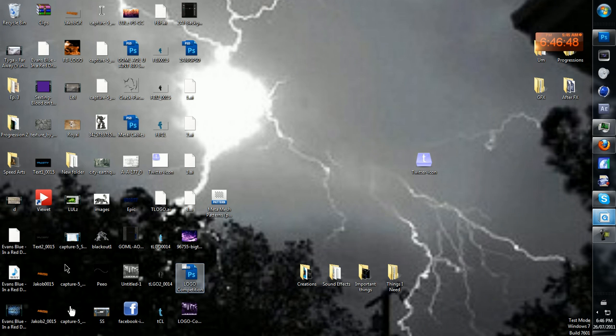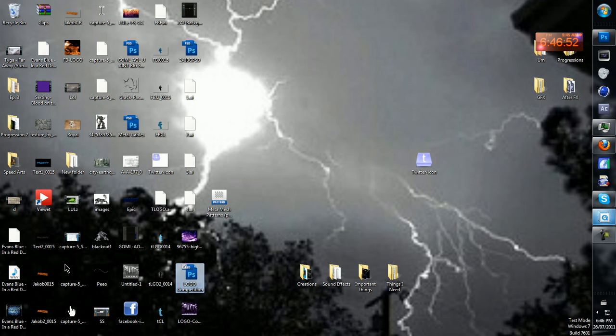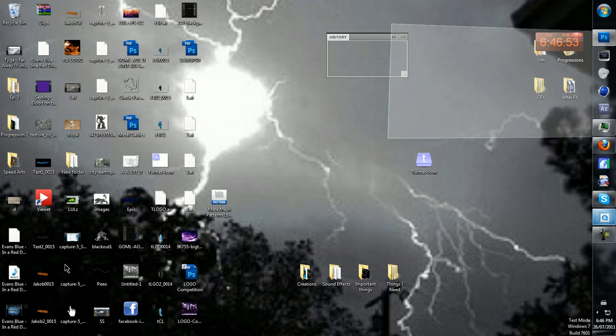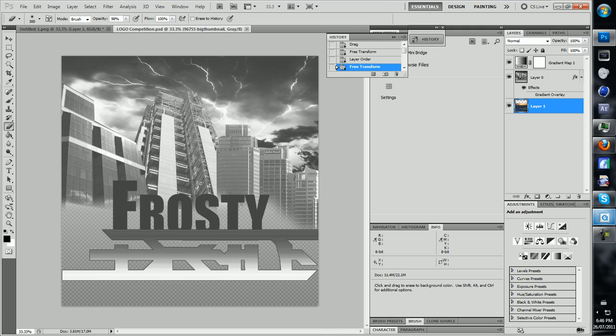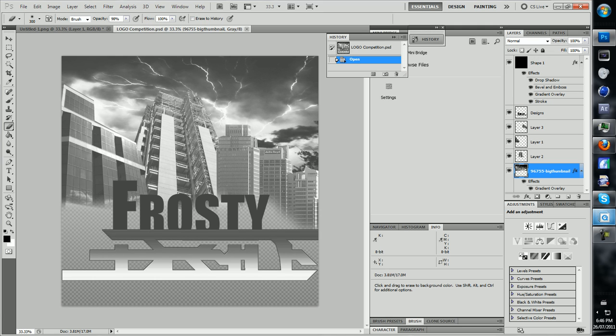I have the PSD file here so I can show you all the layers and stuff and what I did. This is not the actual PSD, but yes it is, alright.